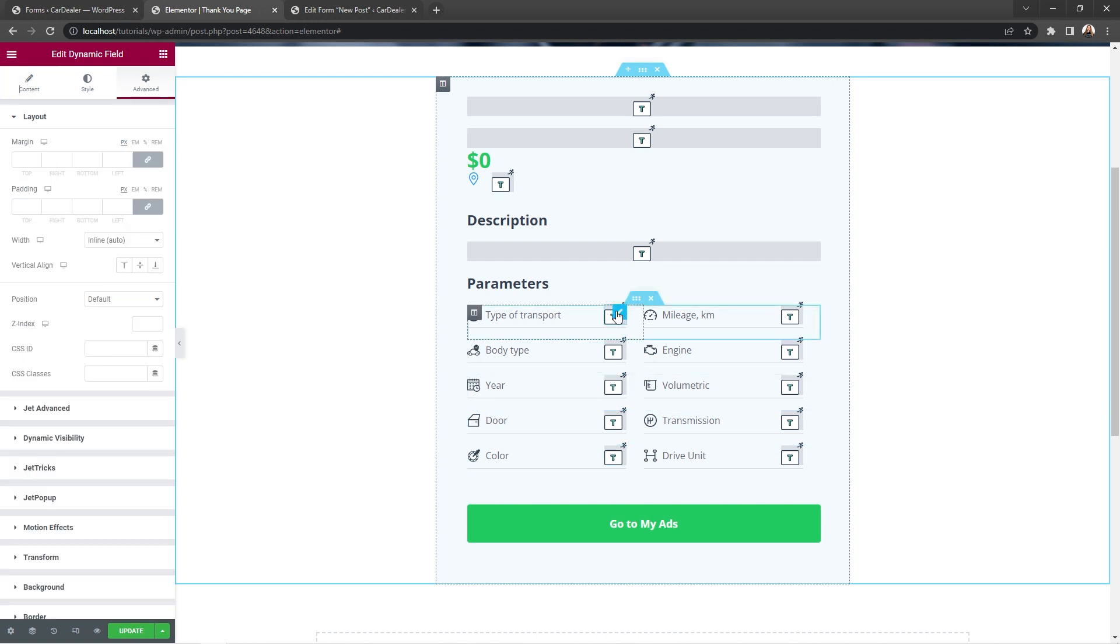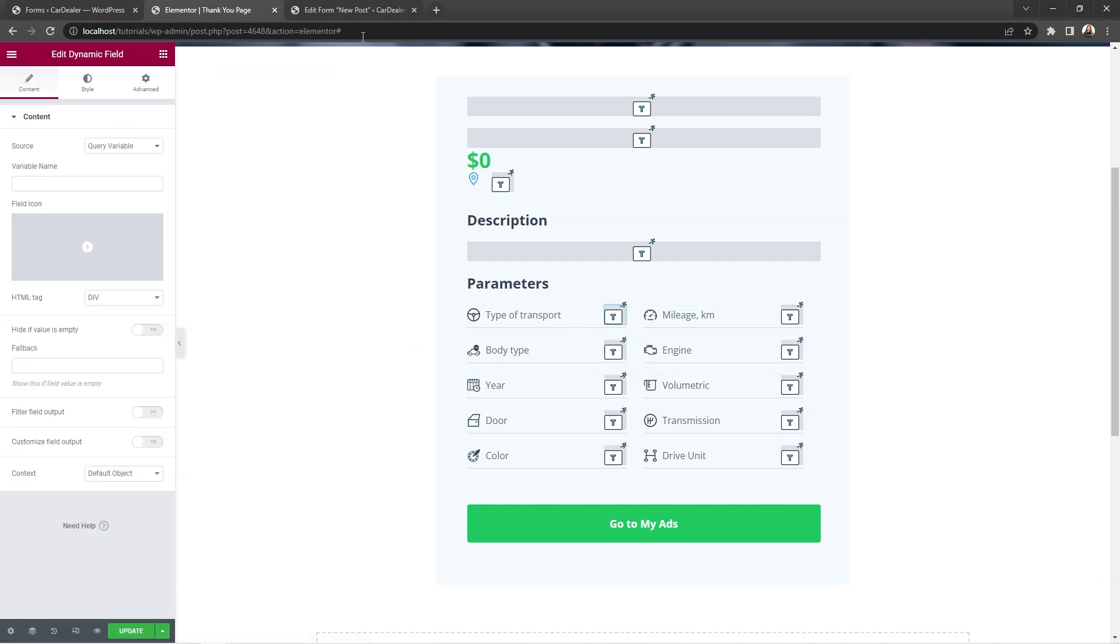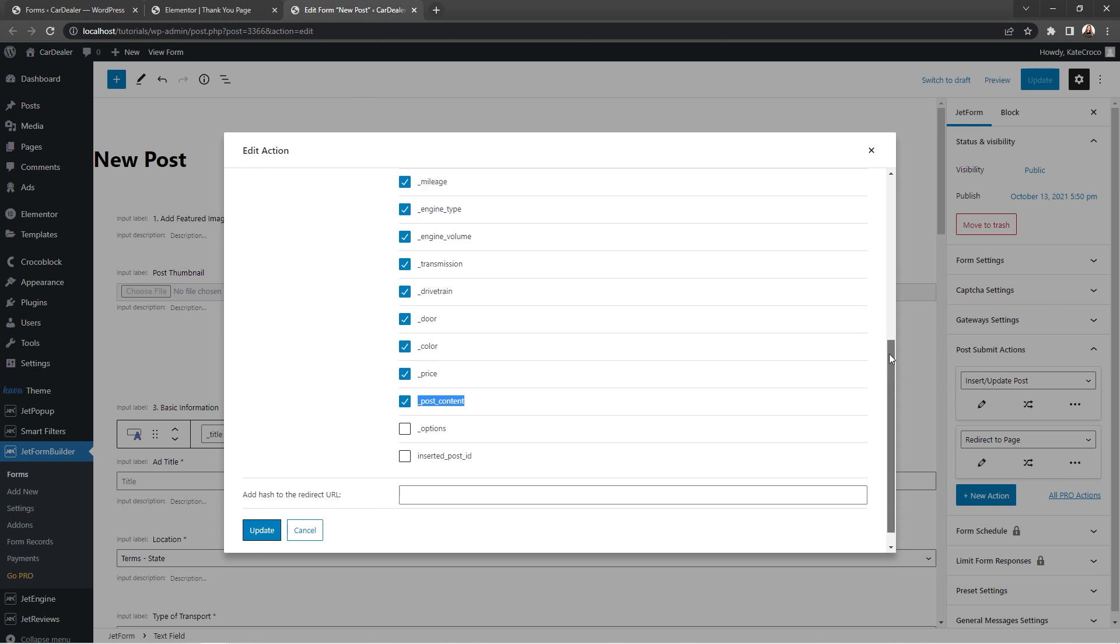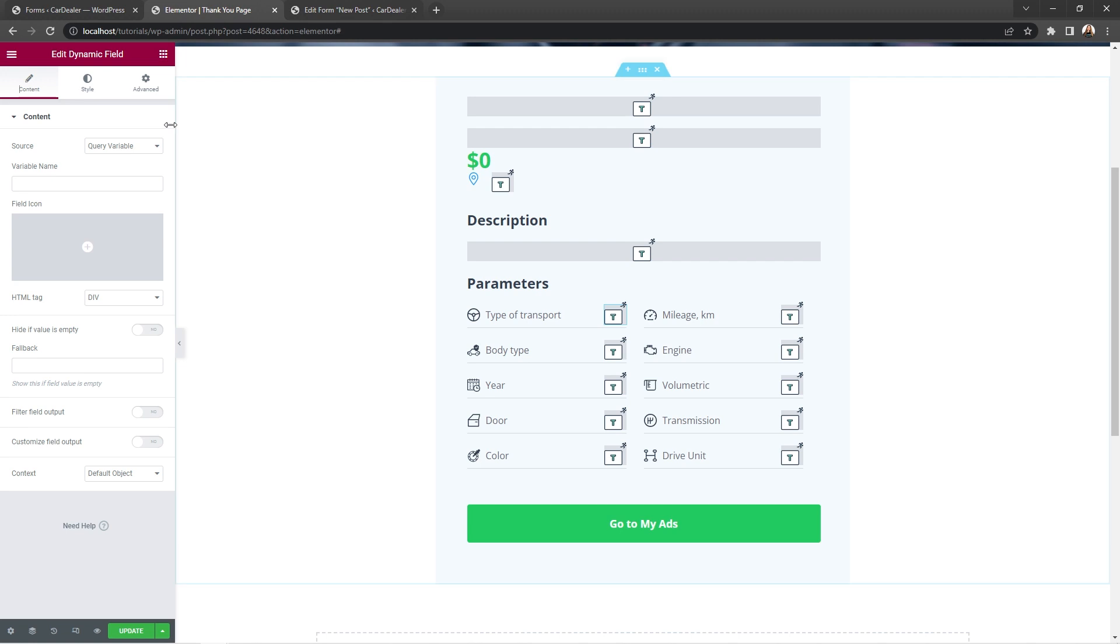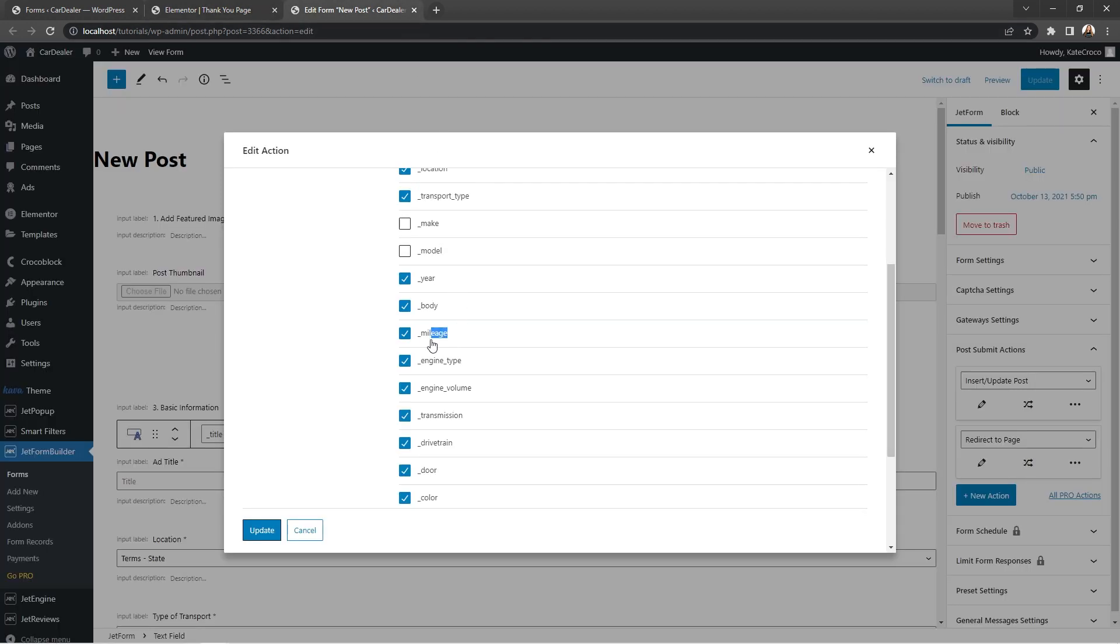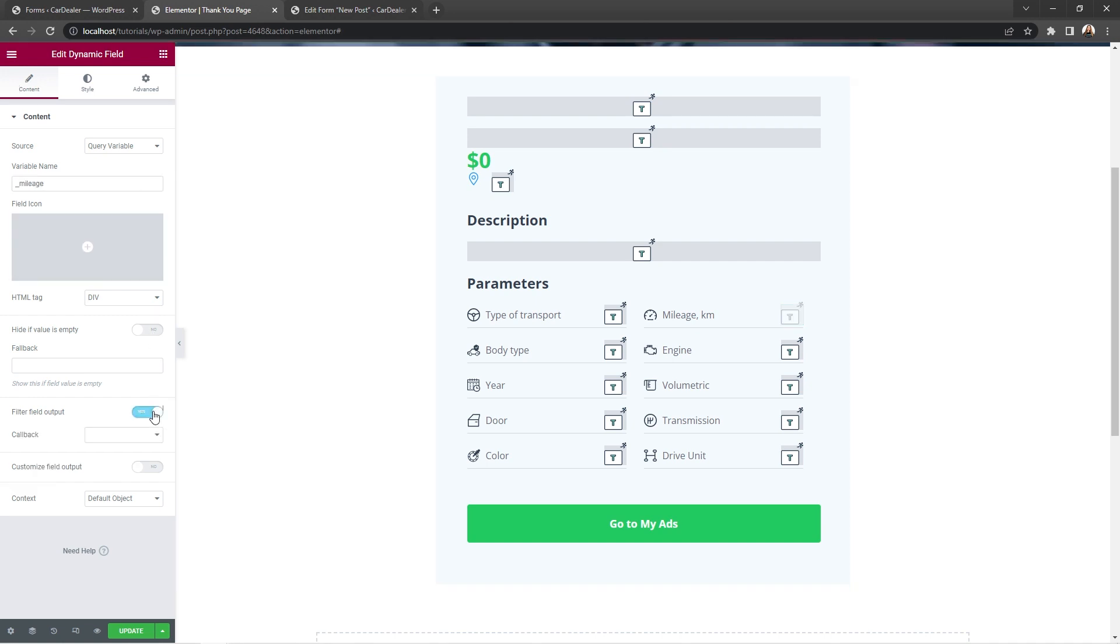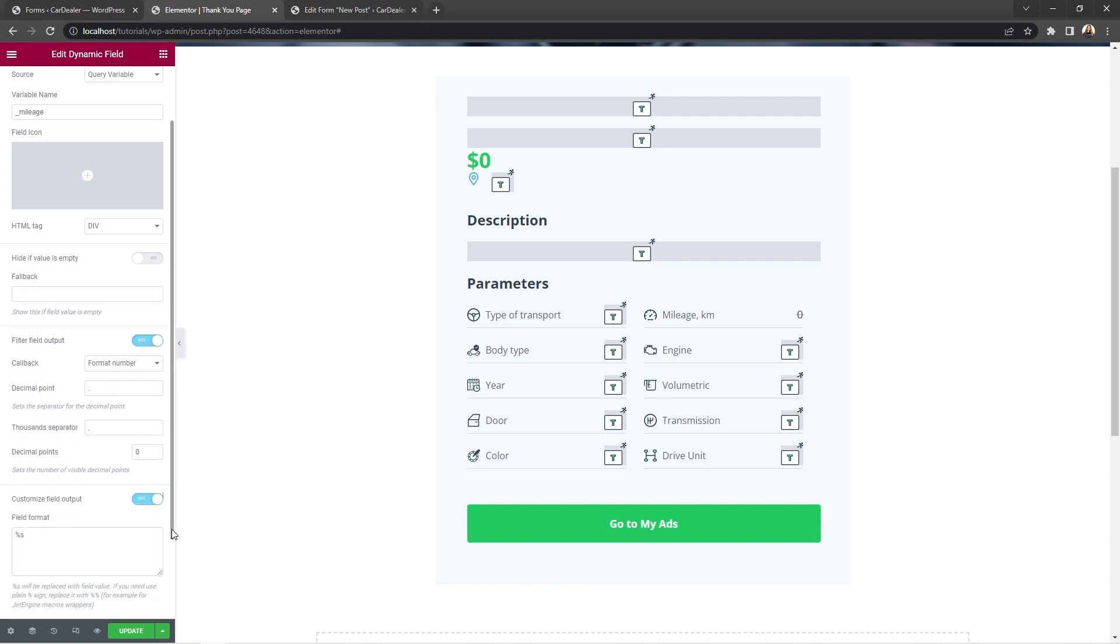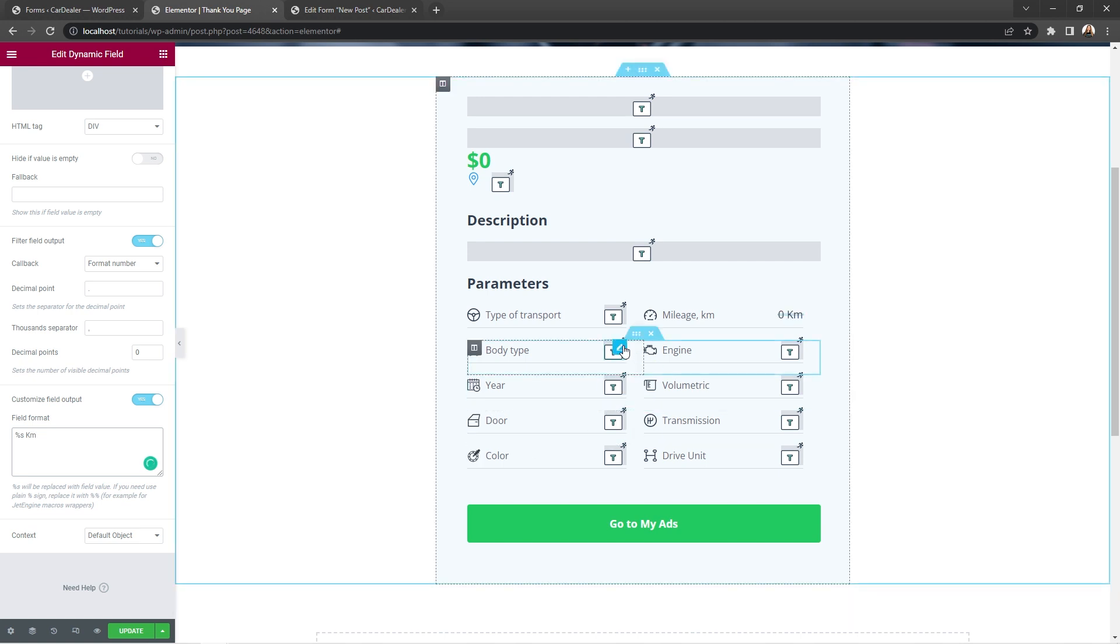Great. So, let's return to the transfer type widget. Copy its field name and paste it into the variable name field. Good. Then, select the mileage. Copy its field name. Paste it into the variable field. Enable filter field output and choose format number as a callback. Decimal points set to zero. Toggle customize field output option on and add space kilometers at the end.